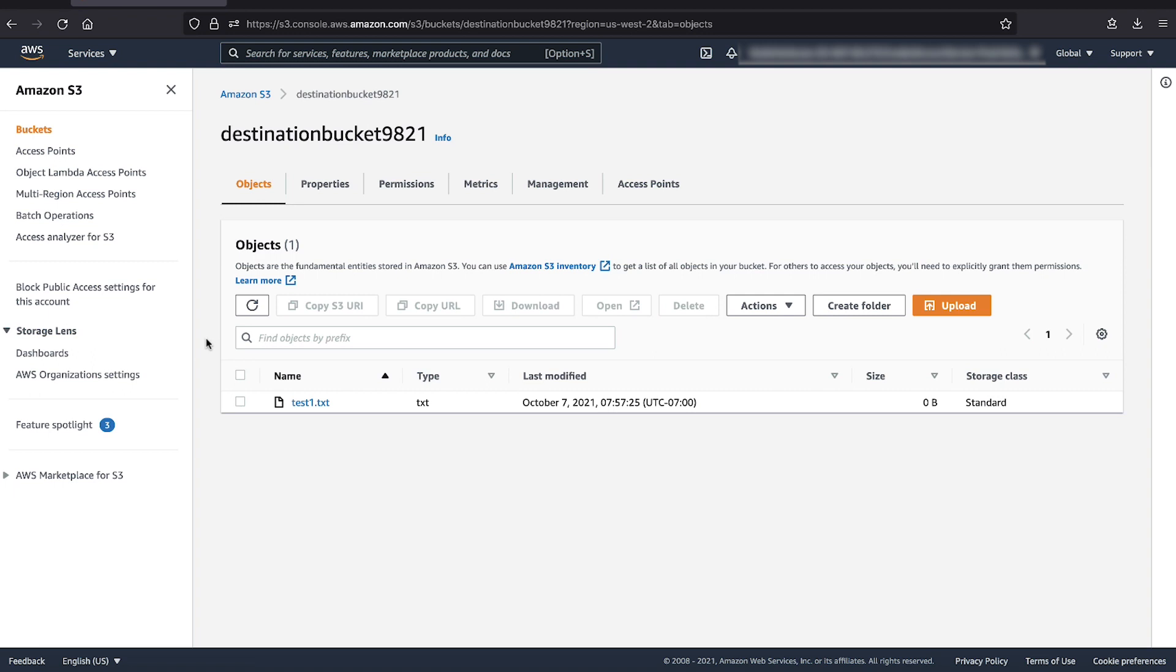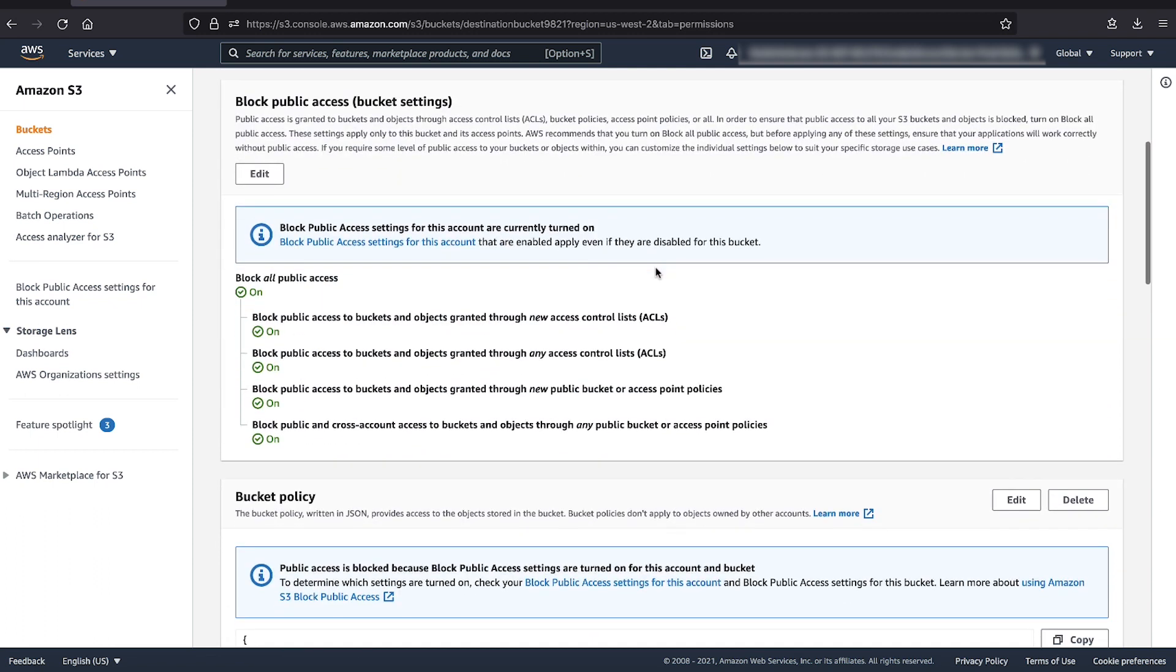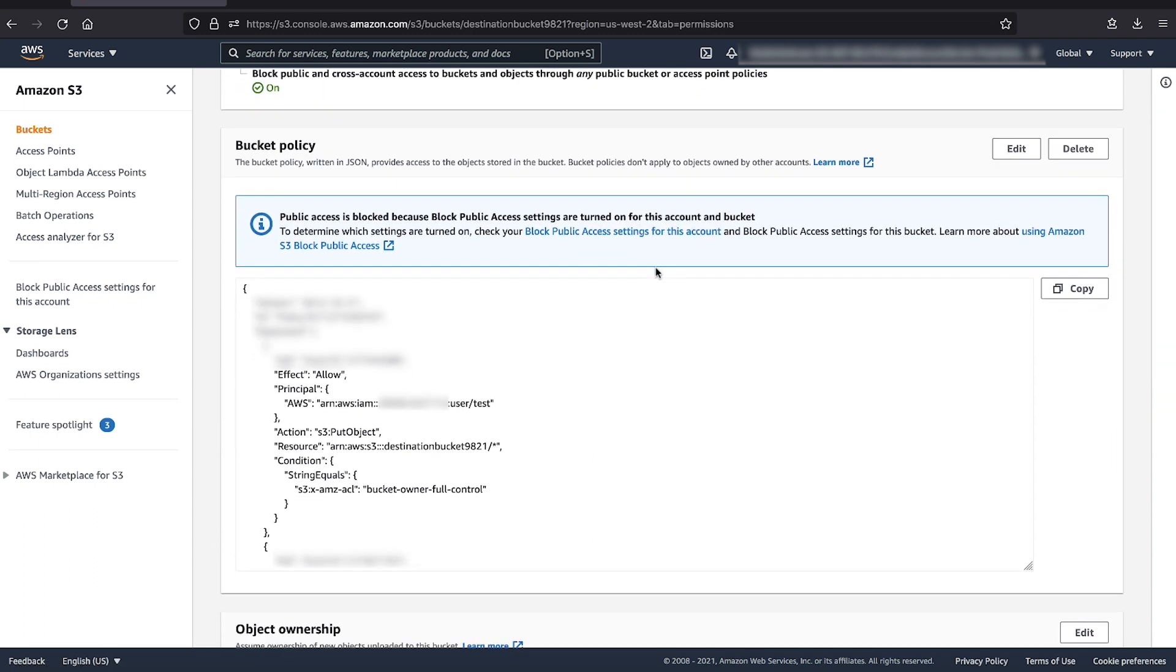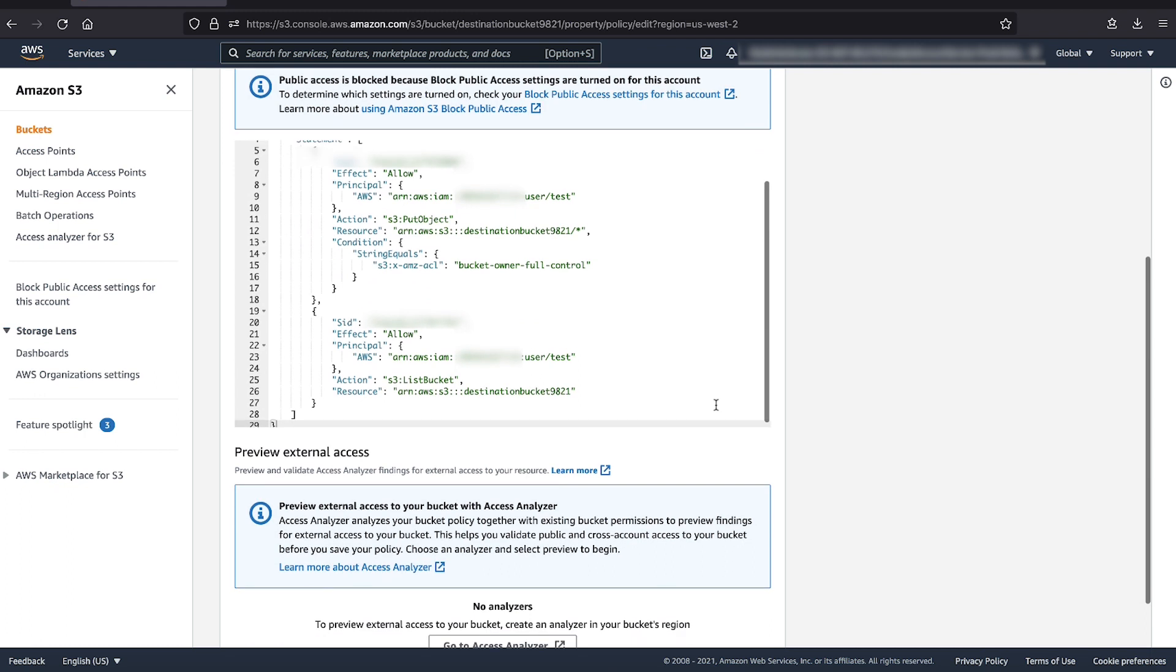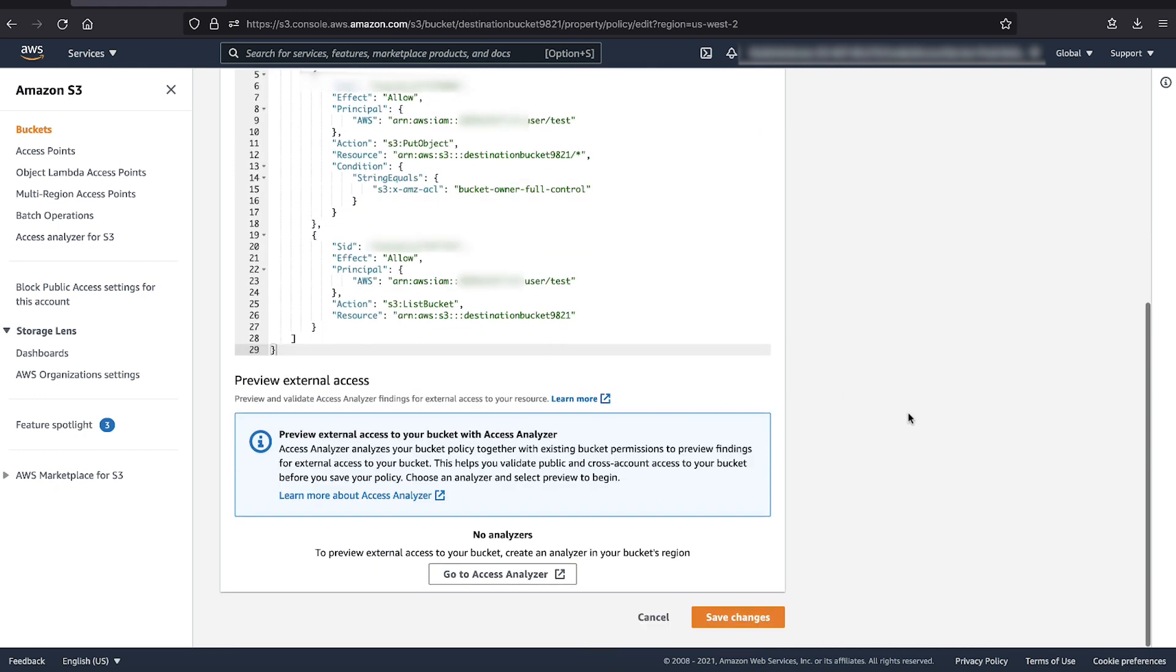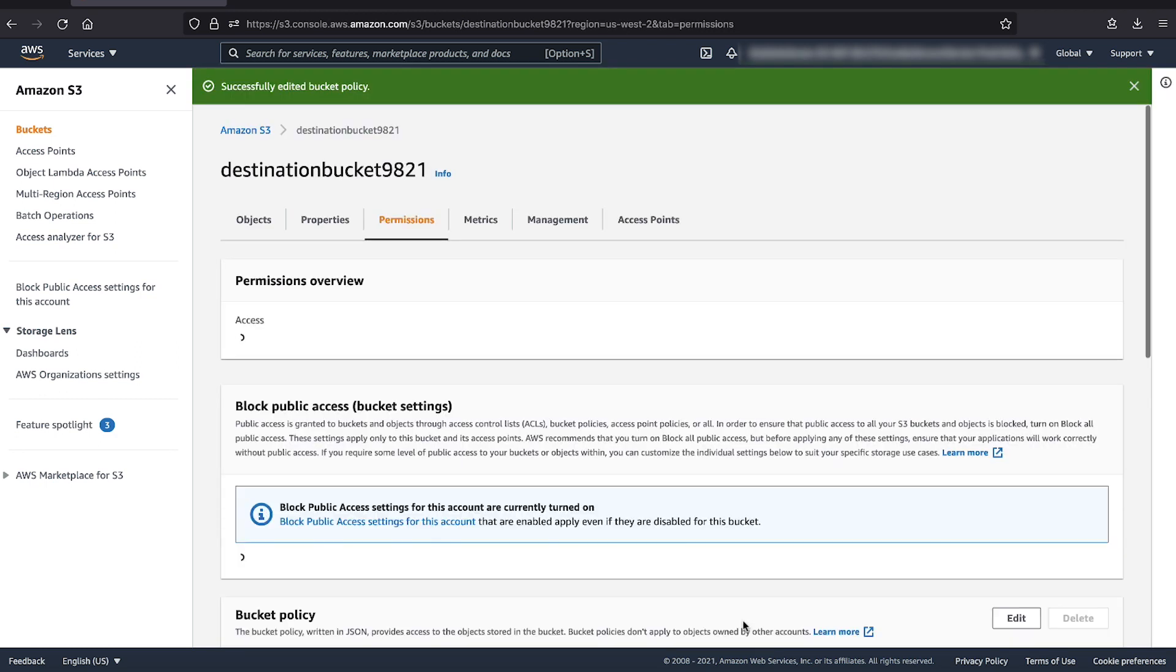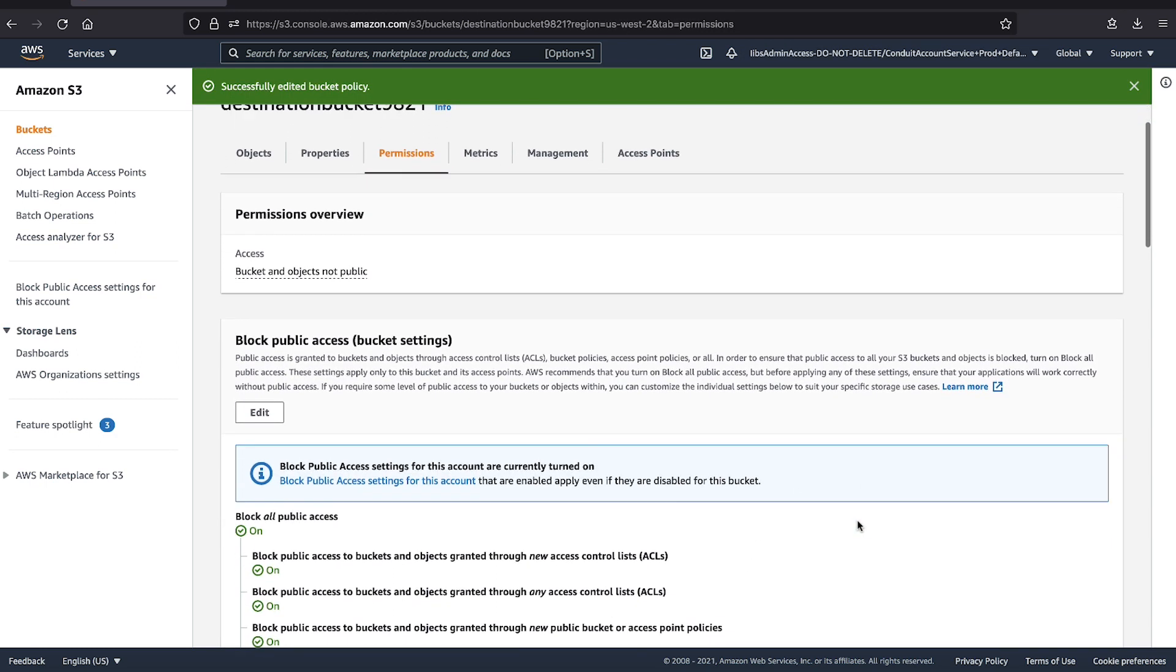From the root of the bucket, we see the permissions tab at the top. Choose the permissions tab and scroll down to the bucket policy. Choose edit to edit the bucket policy. After editing the bucket policy, save this policy. I have already saved this policy on this bucket.